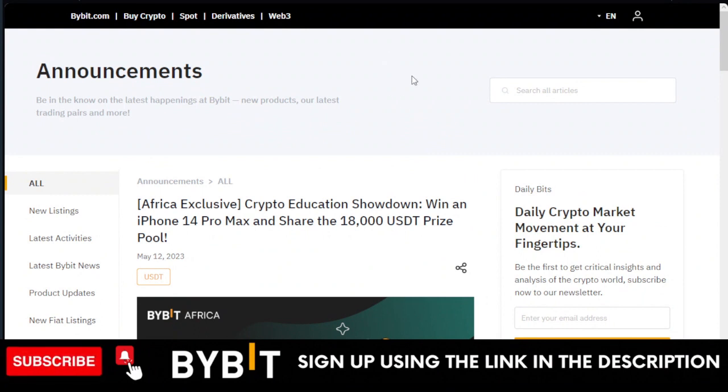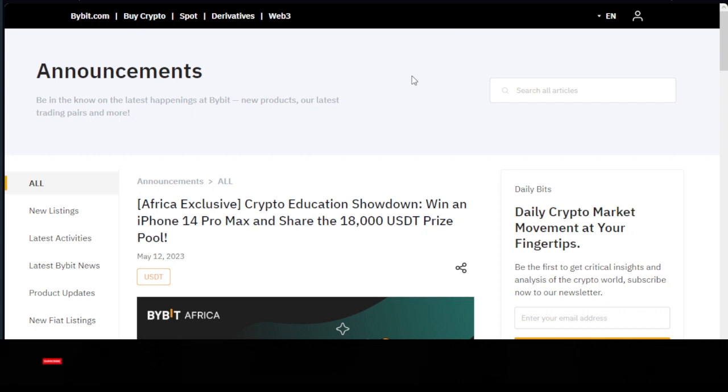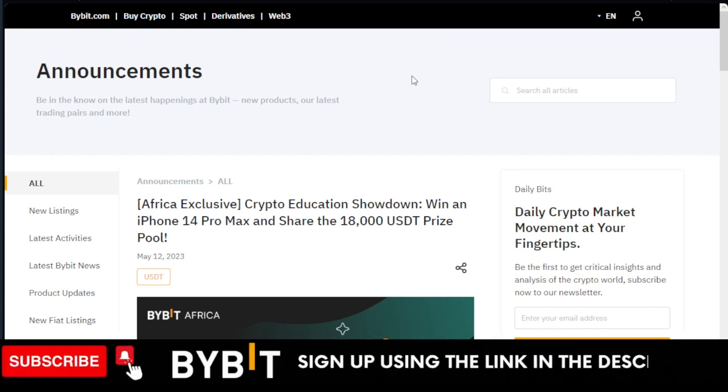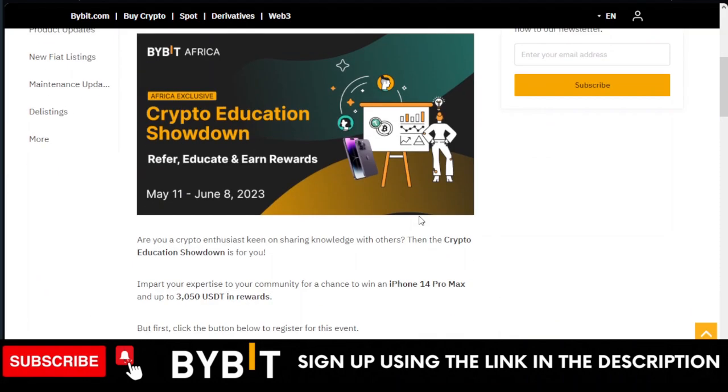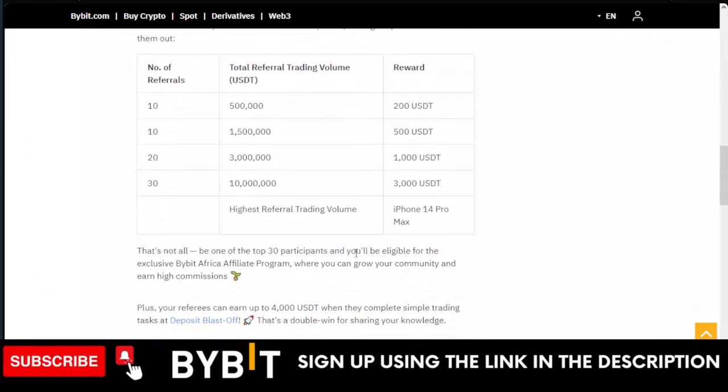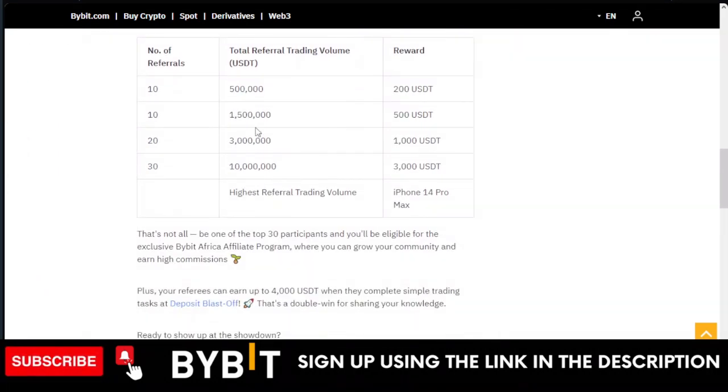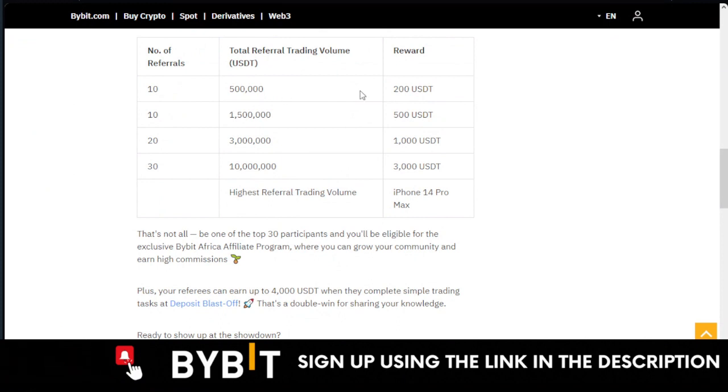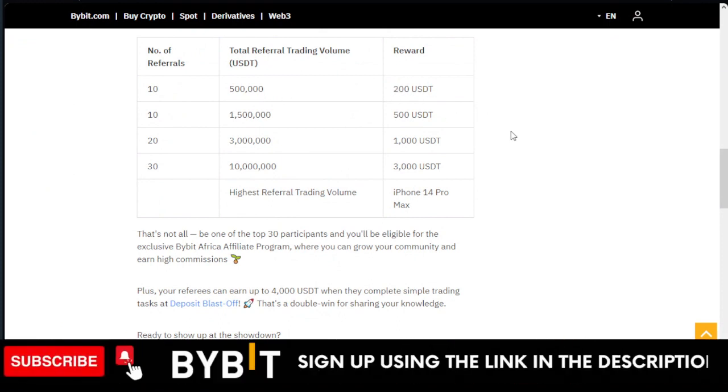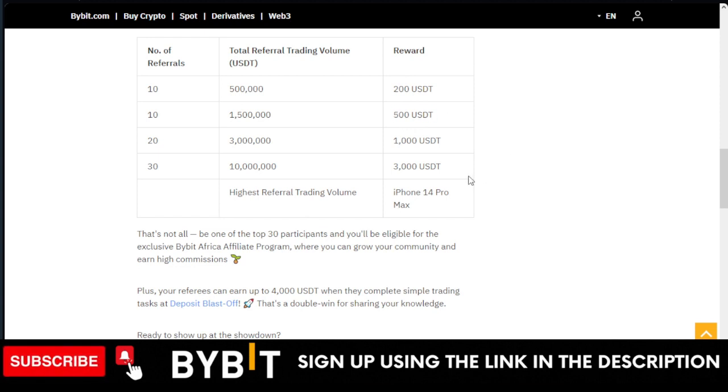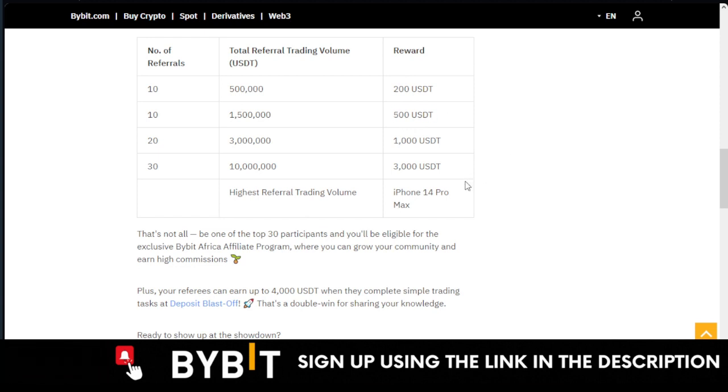Tell your friends about it. You can gather maybe after church or whatever, gather people around your area, teach them about Bybit. Get video clips of that, upload it. Once they sign up for Bybit, you stand a chance to qualify. Imagine just making $200—that's enough money to start your trading journey.